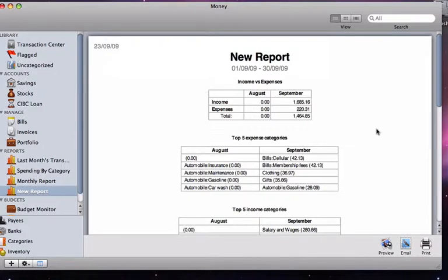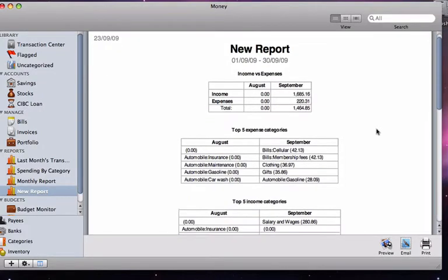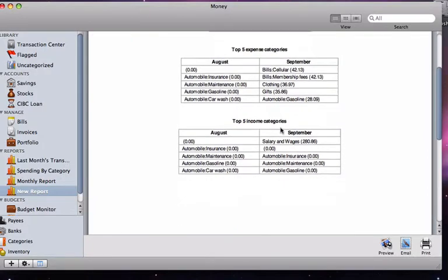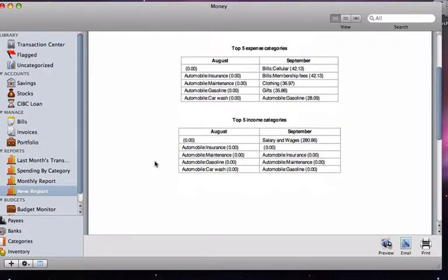This is what a text only monthly report looks like. It shows our total income and our total expenses, as well as our top 5 expense categories and our top 5 income categories.